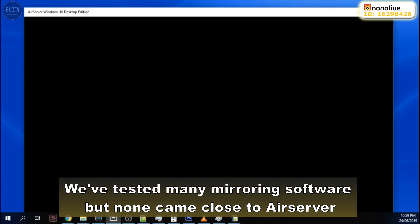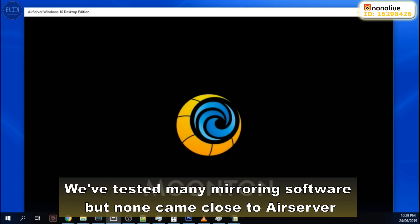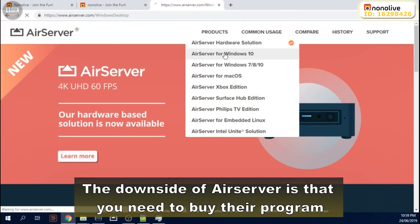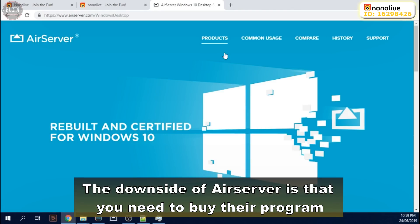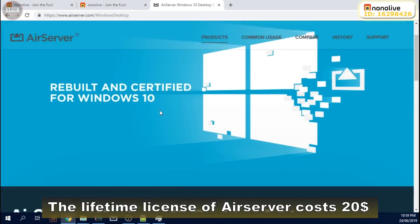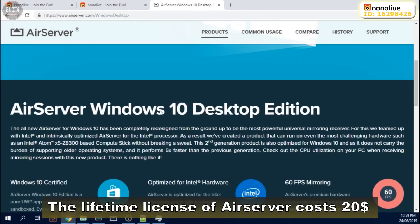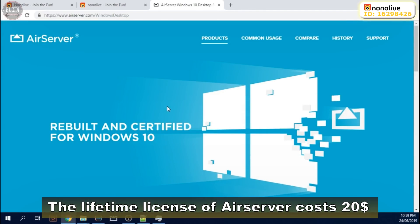We've tested many mirroring software but none came close to AirServer. The downside of AirServer is that you need to buy their program. The lifetime license of AirServer costs $20.